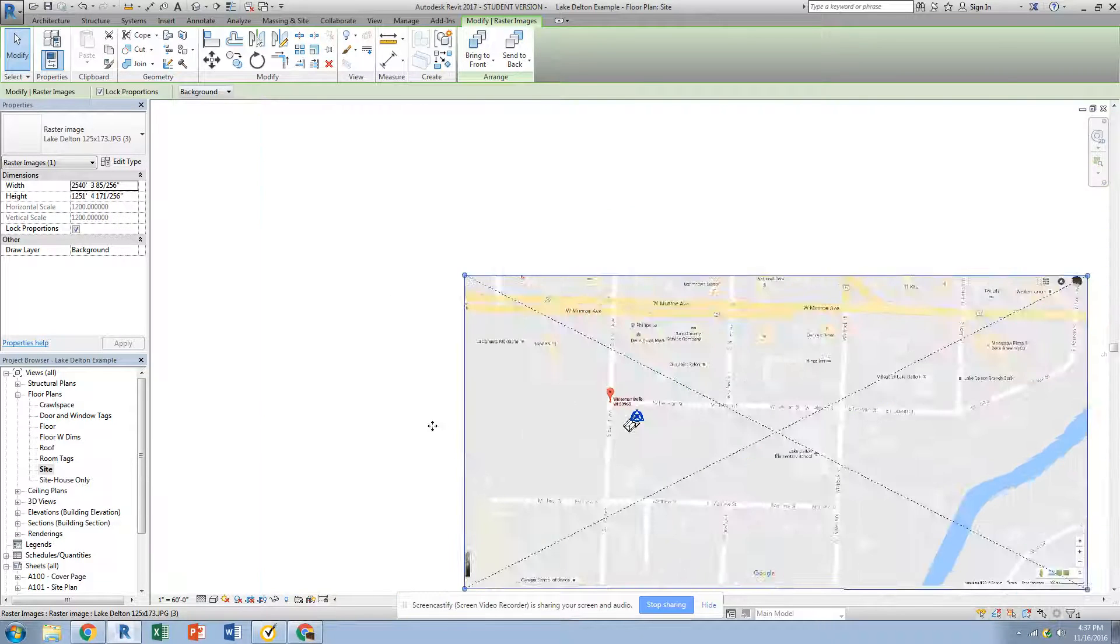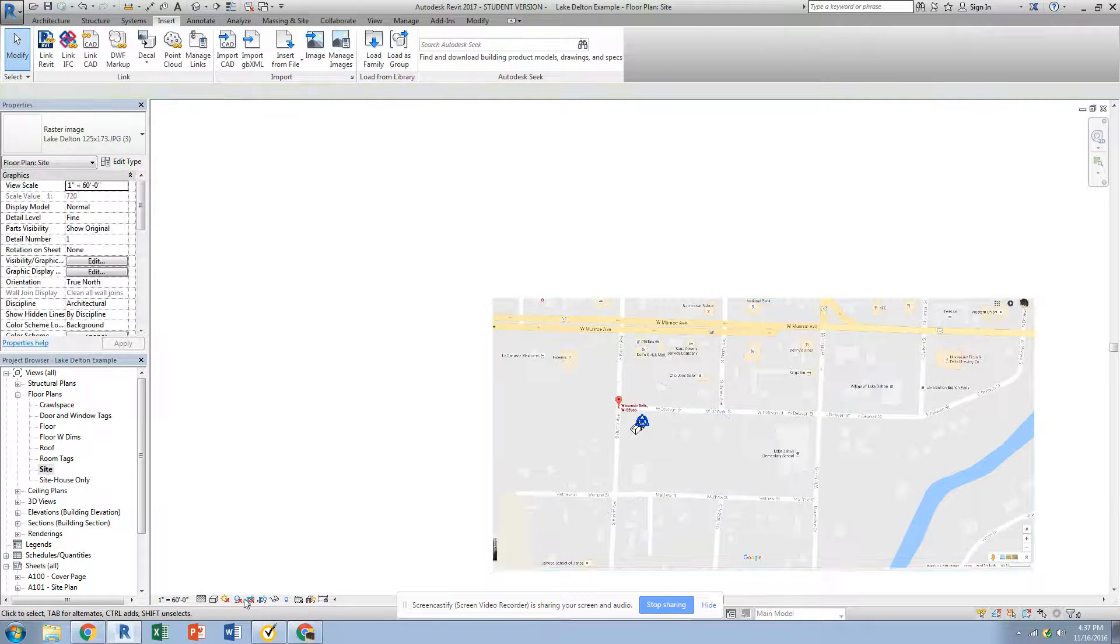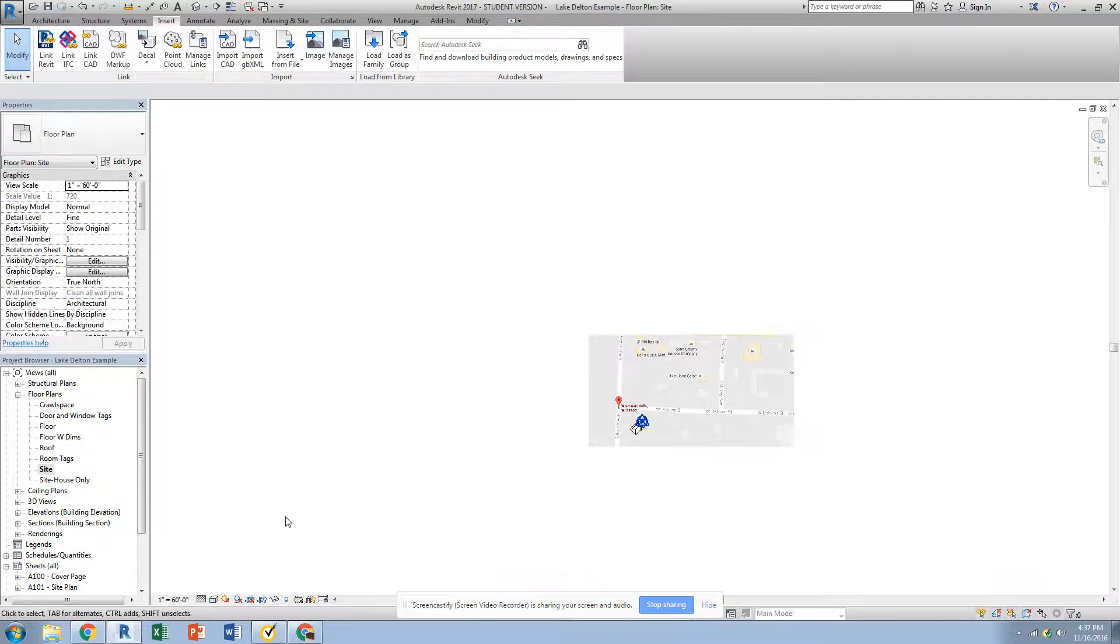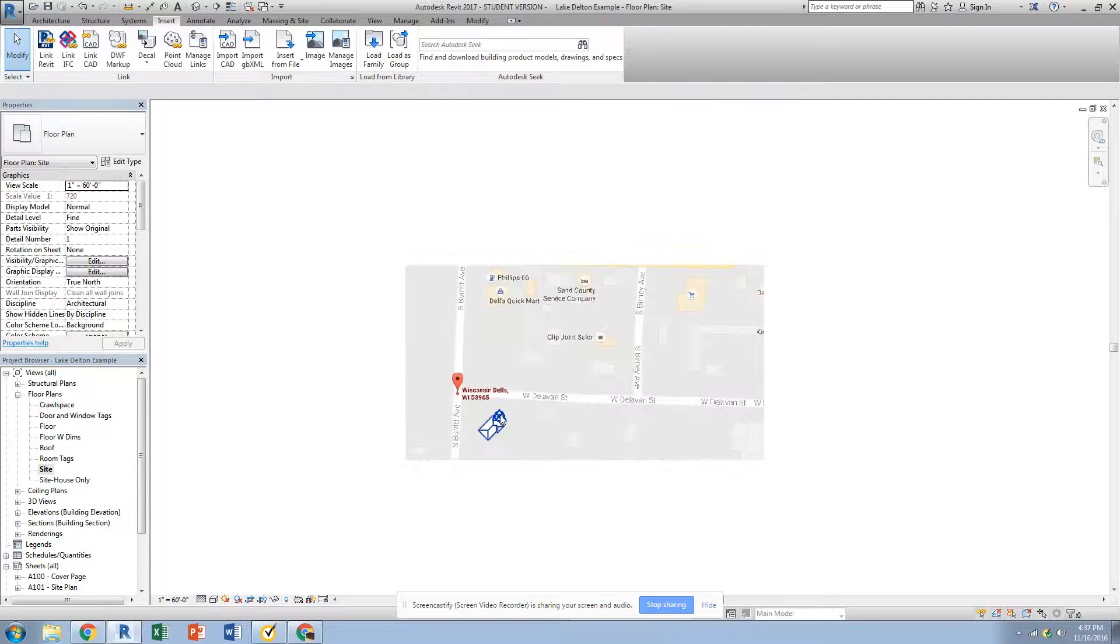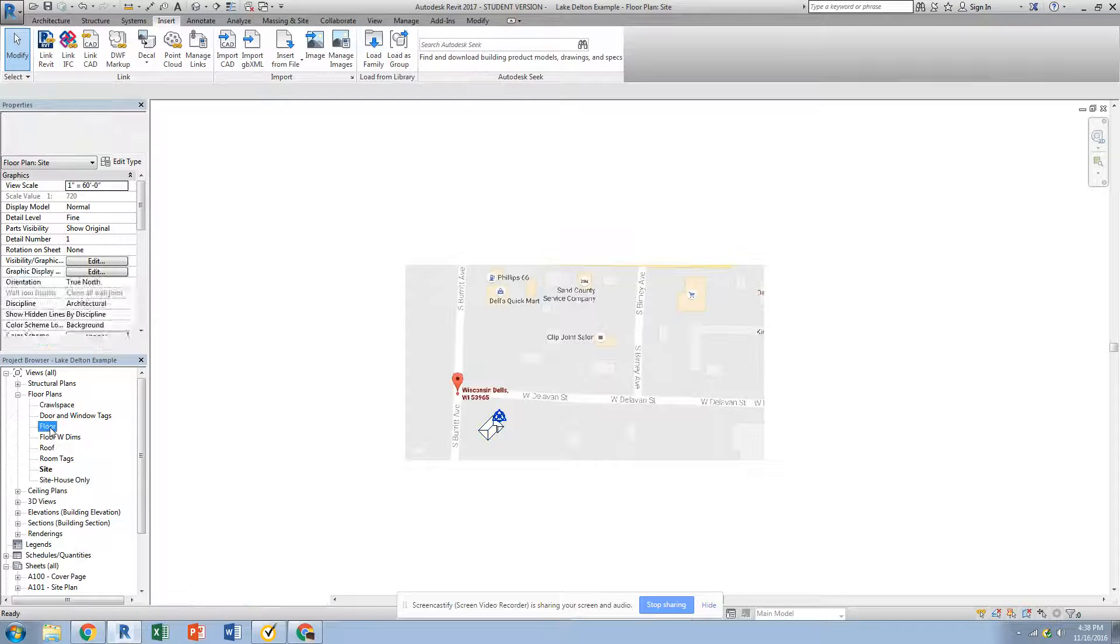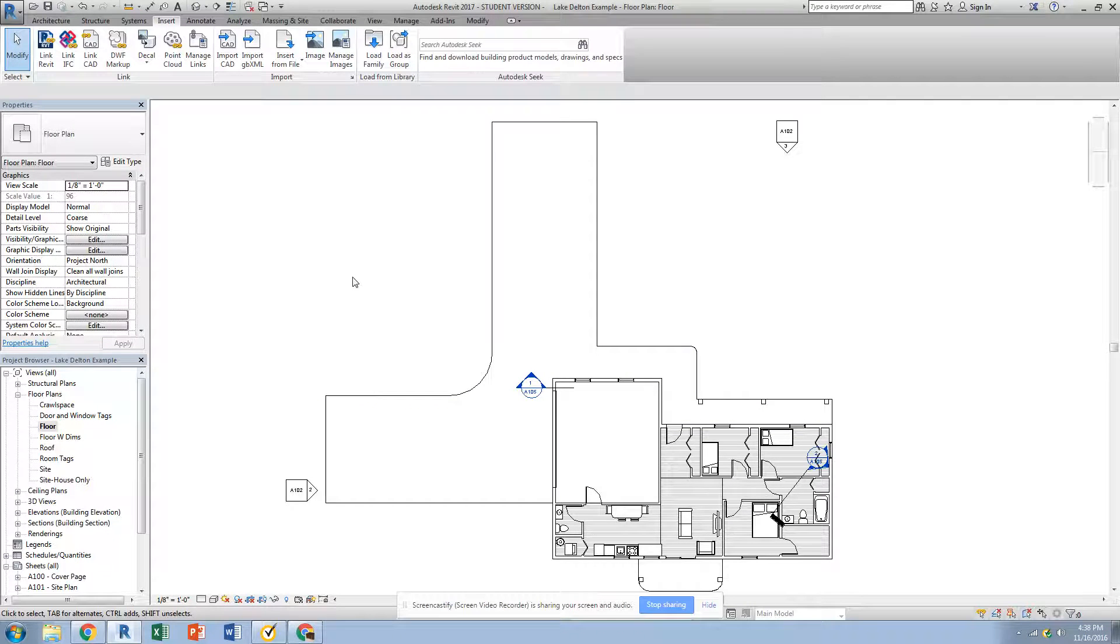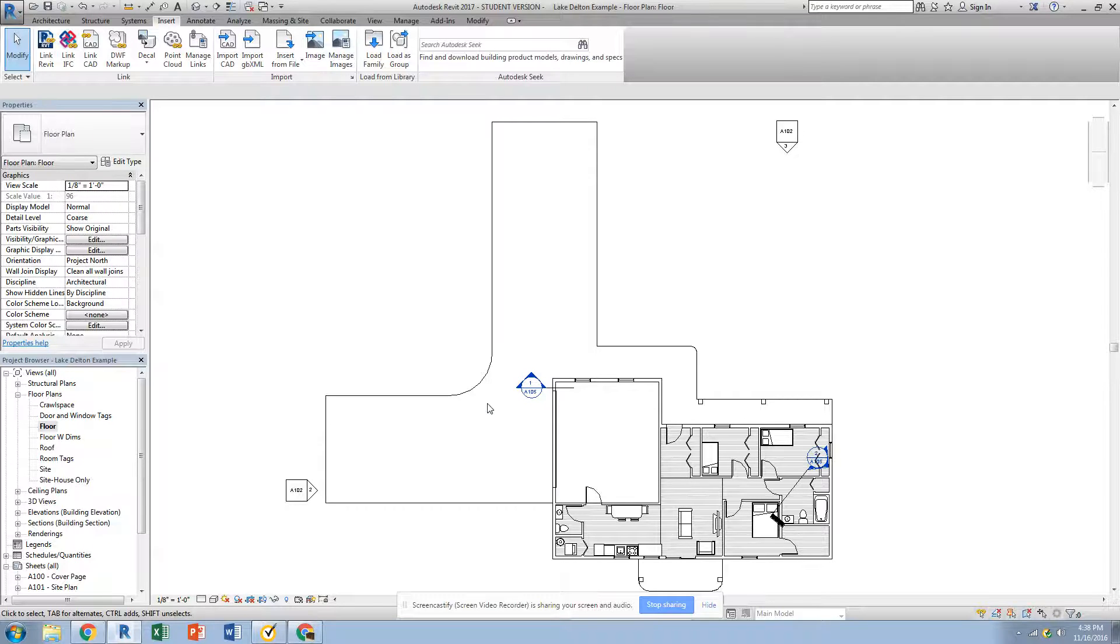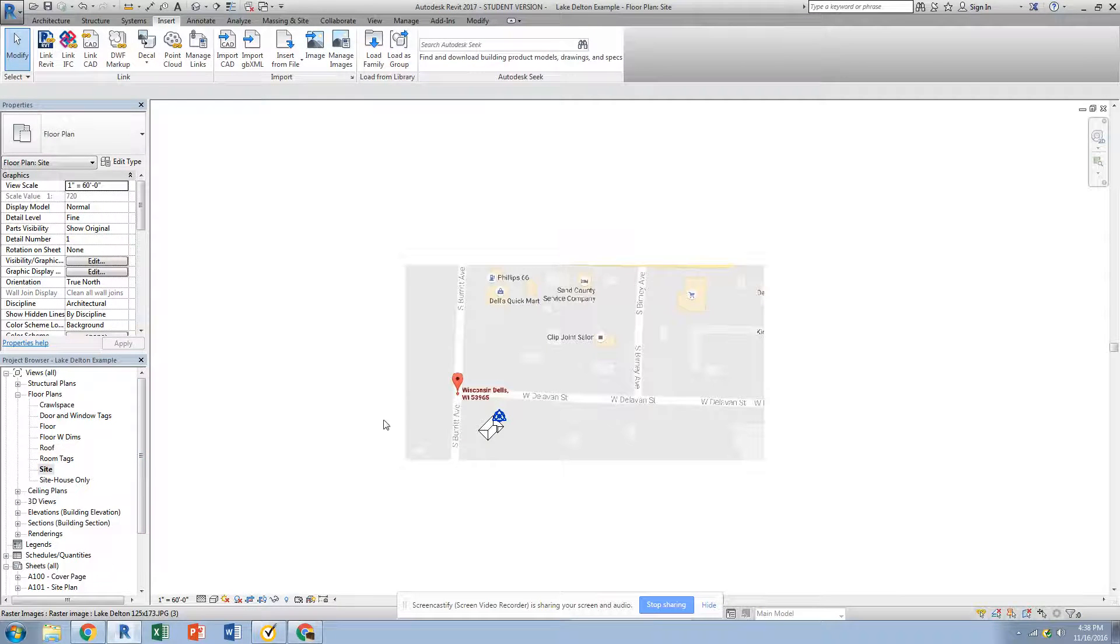I'm going to click off of that, activate my crop view, and then now I have my building in true north positioned on my site. If I go over to floor plan, I'm still in project north for my orientation, which is good. We can keep it there. It's a little bit easier to design in project north. On the site, true north is where it's at. Don't forget to save and subscribe.